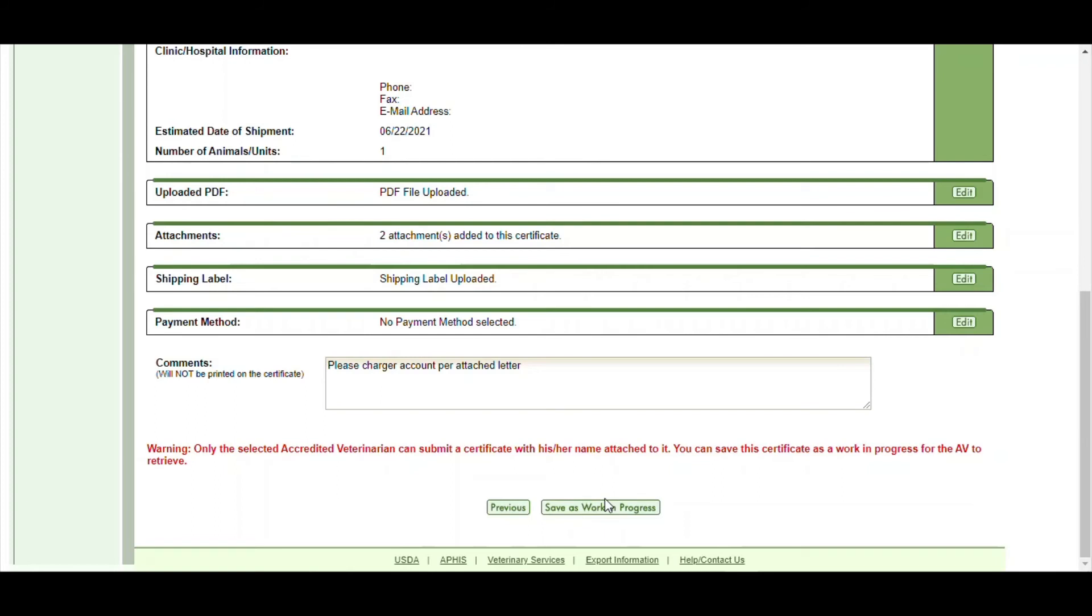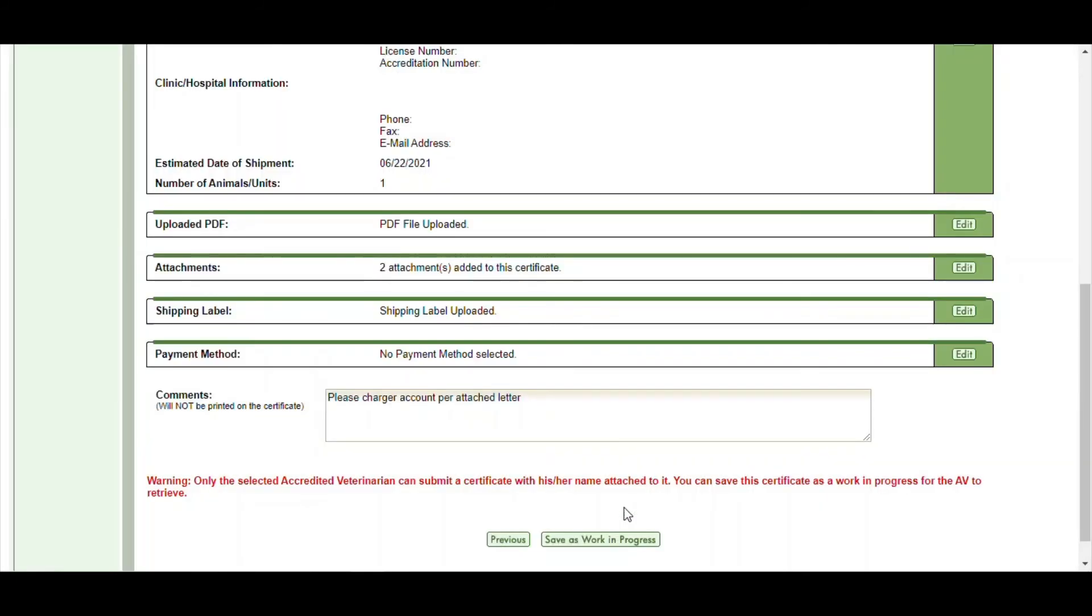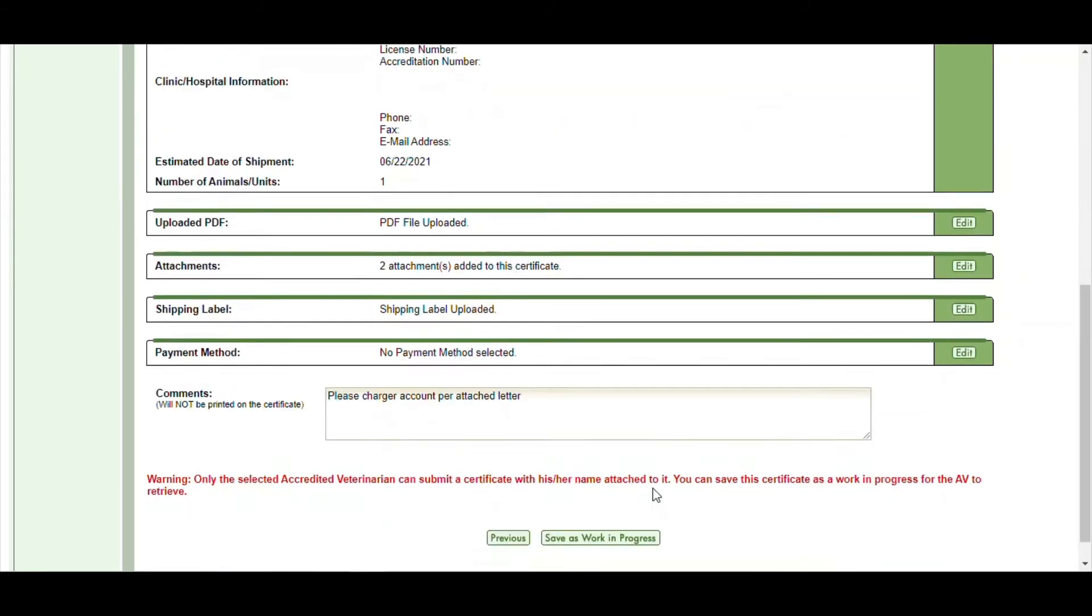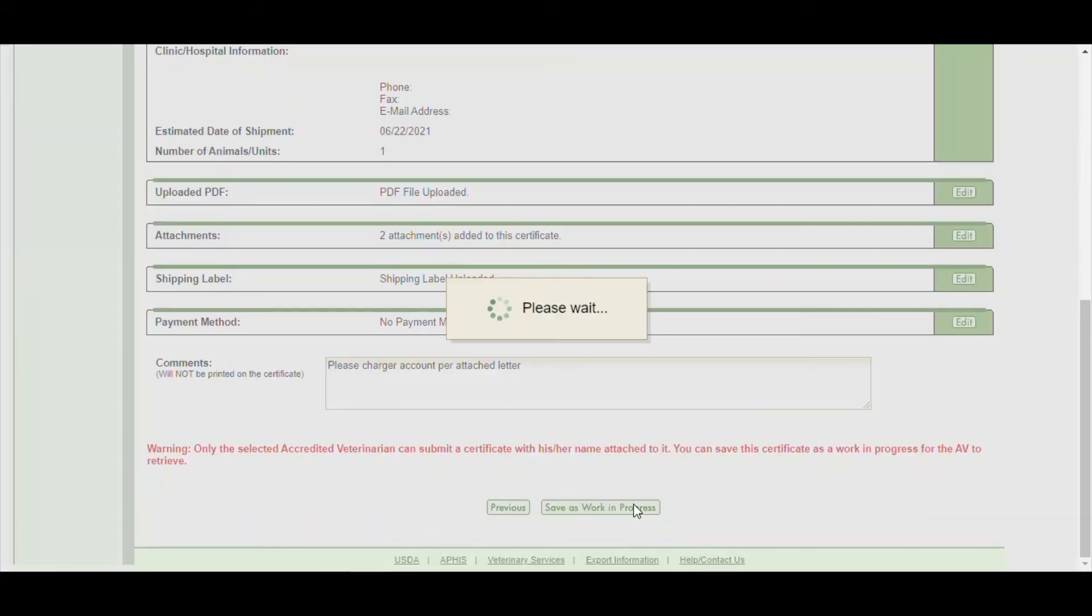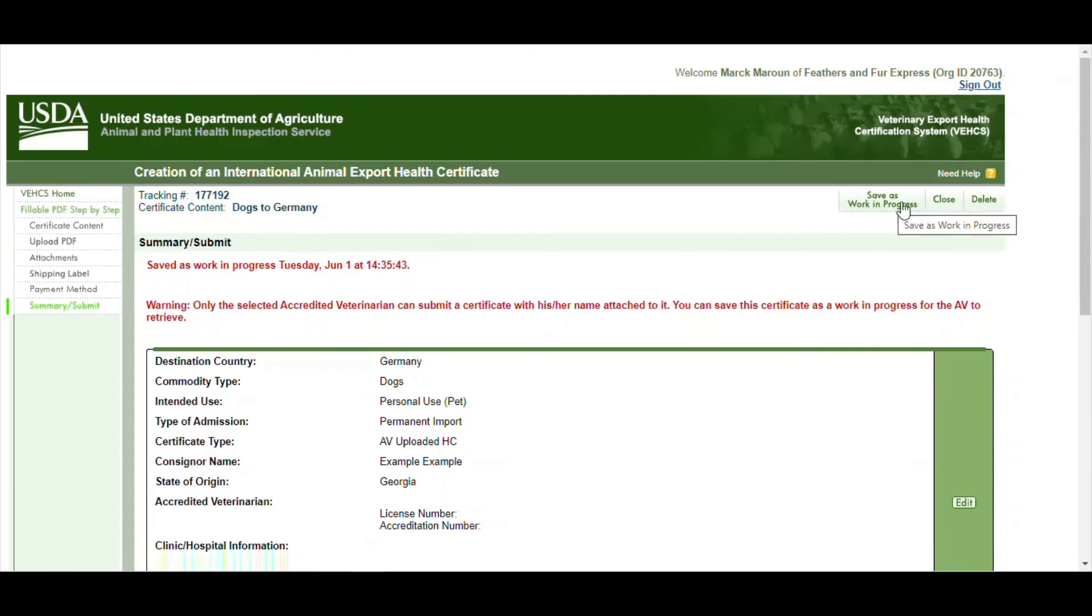Since we're not accredited USDA vets, we don't have a license number, so we cannot go further. But this is just for this example—we're showing you how to process this. And then you would save work in progress or submit it. But if you're not sure, if you're not done yet, you can go ahead and save the work in progress. And then it will save that, and then you can go ahead and close that.